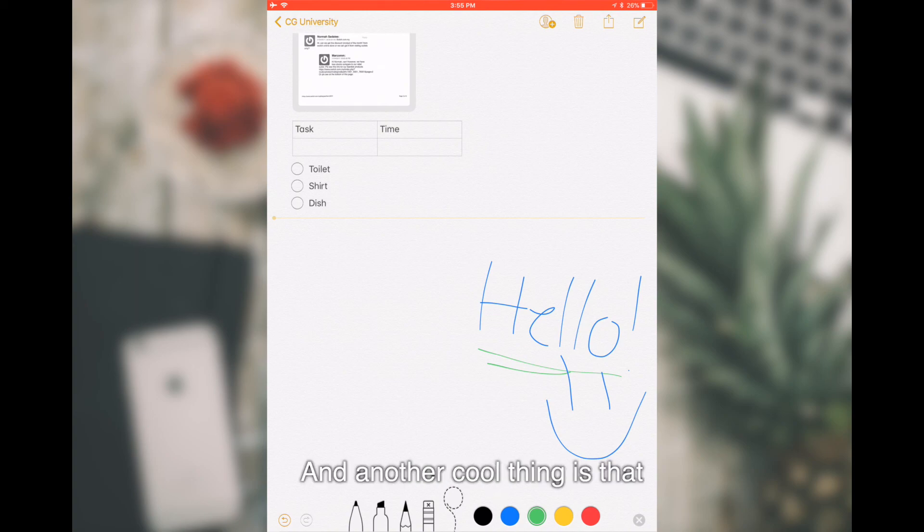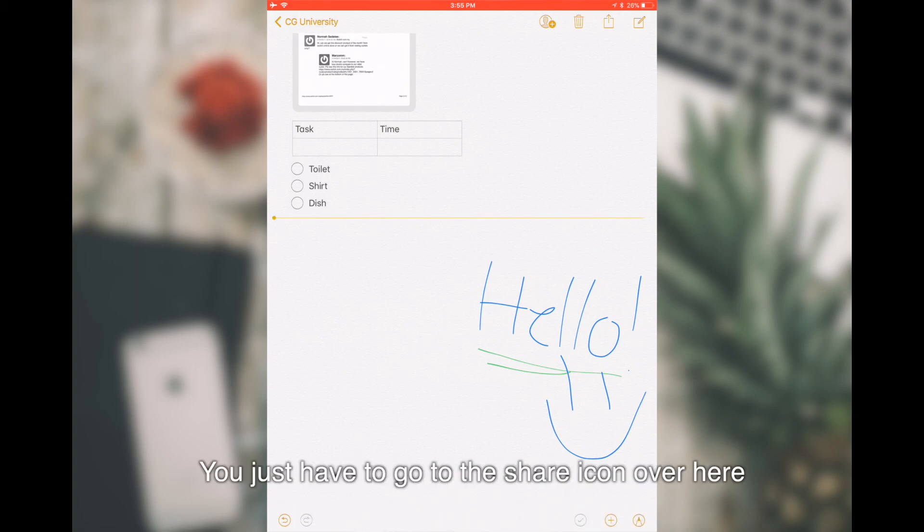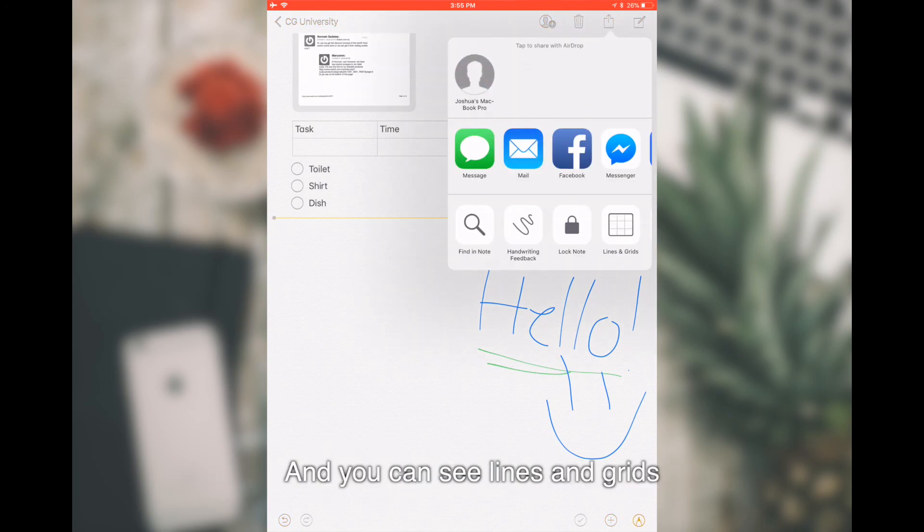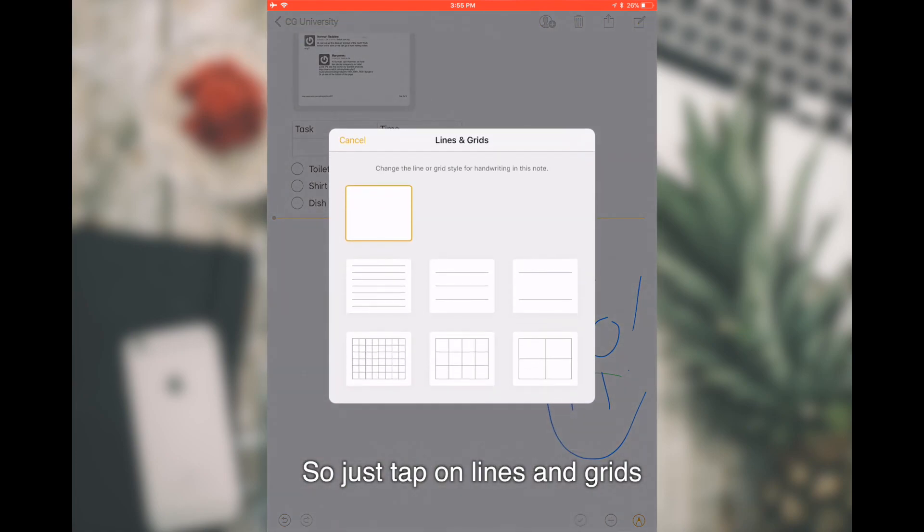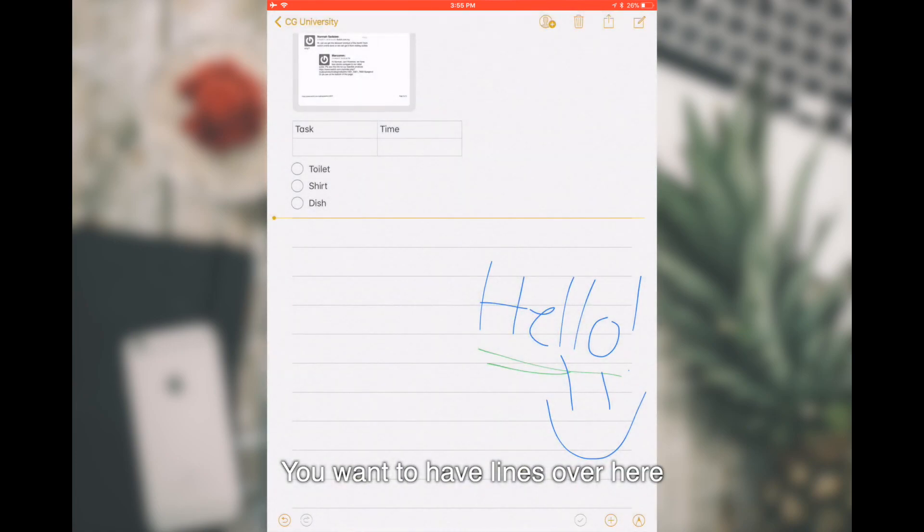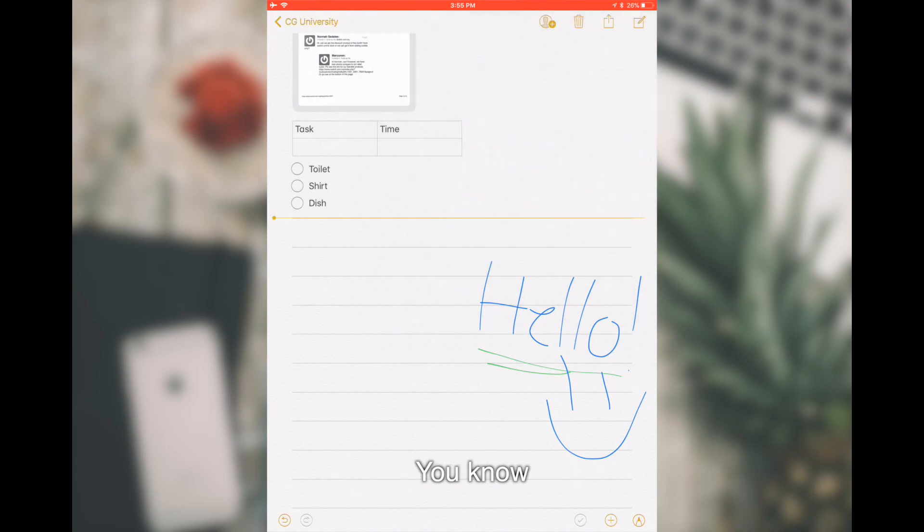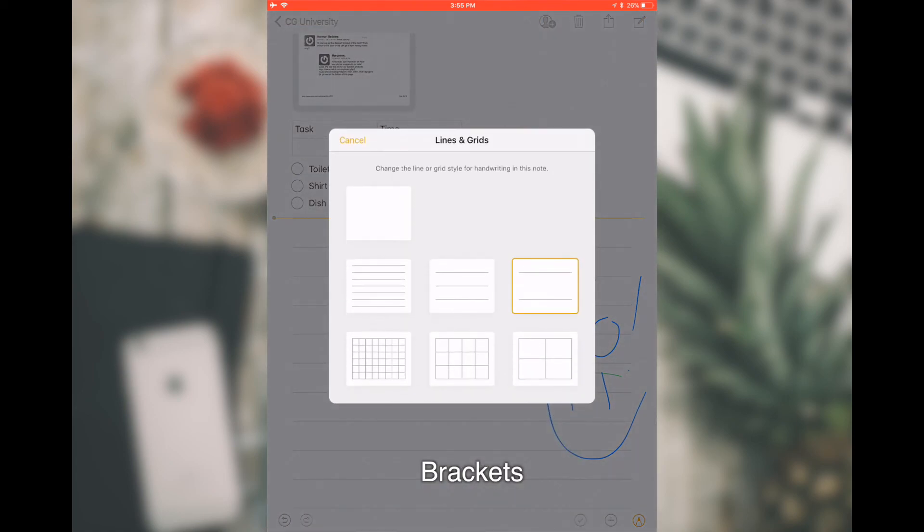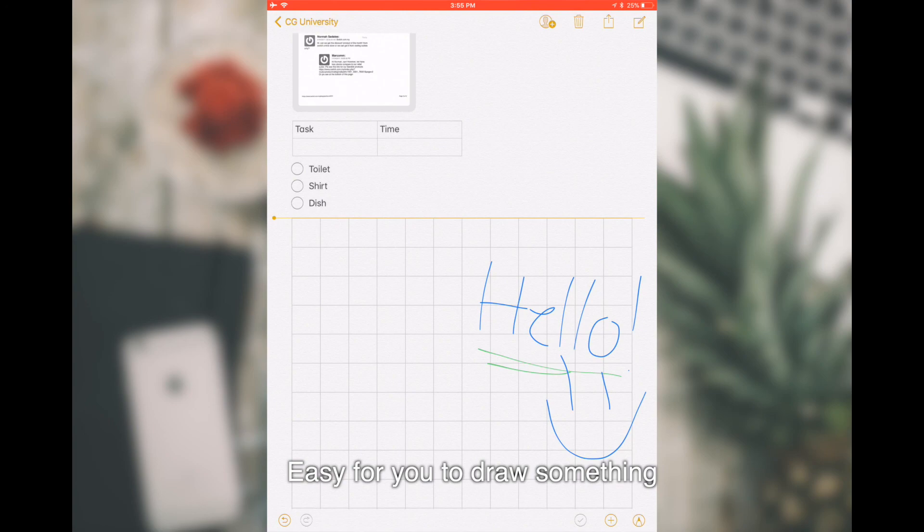Another cool thing is that you can actually add lines as well. You just have to go to the share icon over here, tap on it, and you can see lines and grids. Just tap on line and grids. You can choose you want to have lines over here or you want to have brackets.